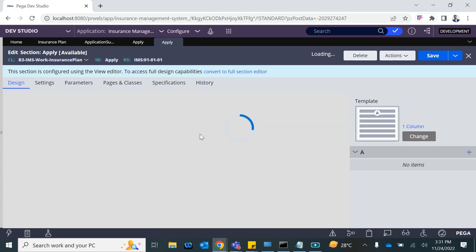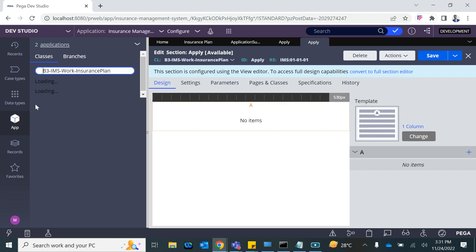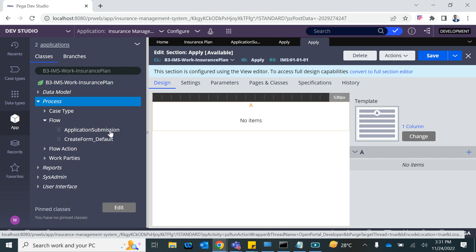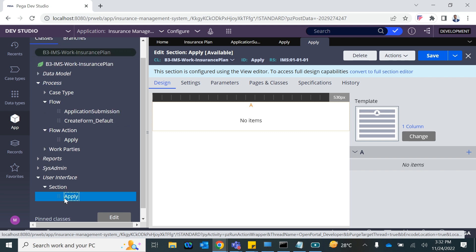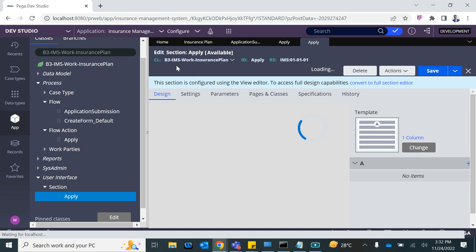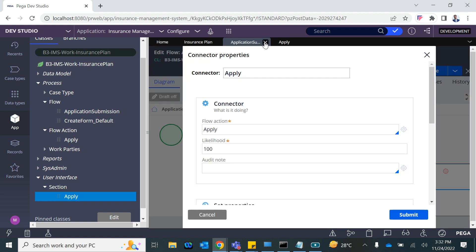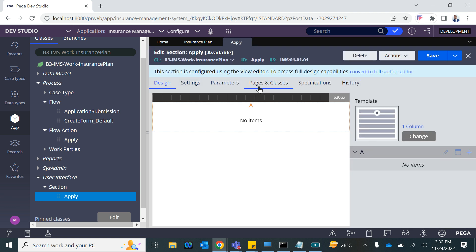You can see these rules — these sections — in the case as well, in the case class. Under the process case type, the flow 'Application Submission' was created, a flow action 'Apply' was created, work party will talk about later, and a user interface section 'Apply' was also created. You can open these — they are all in the same work class.